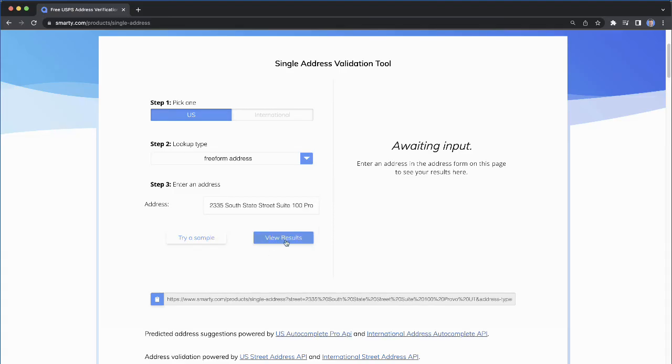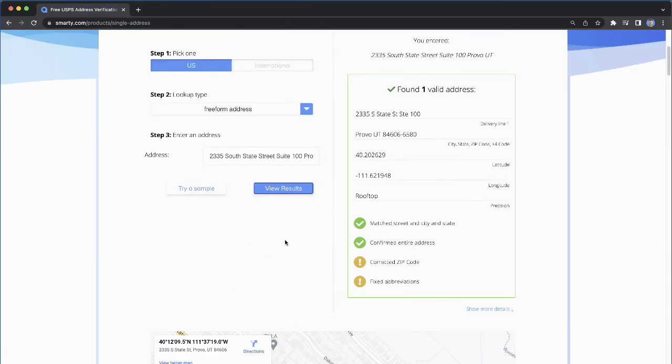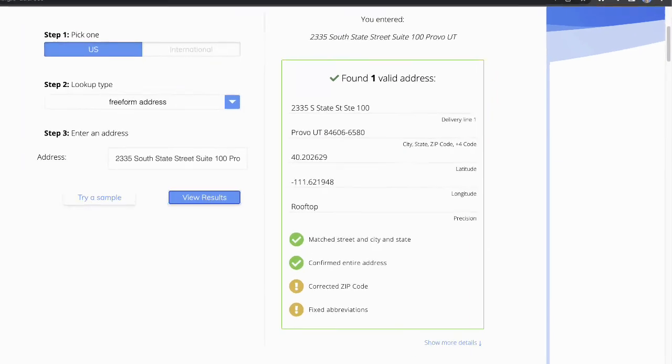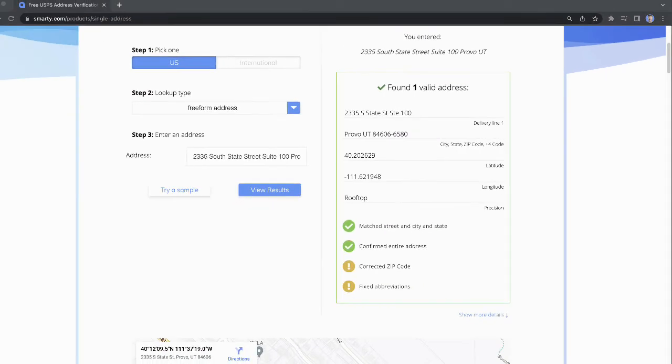Once you select View Results, you'll see on the right side that it has validated and standardized the address. Here you can see the ZIP Plus 4 code in all its glory, along with the other address components.